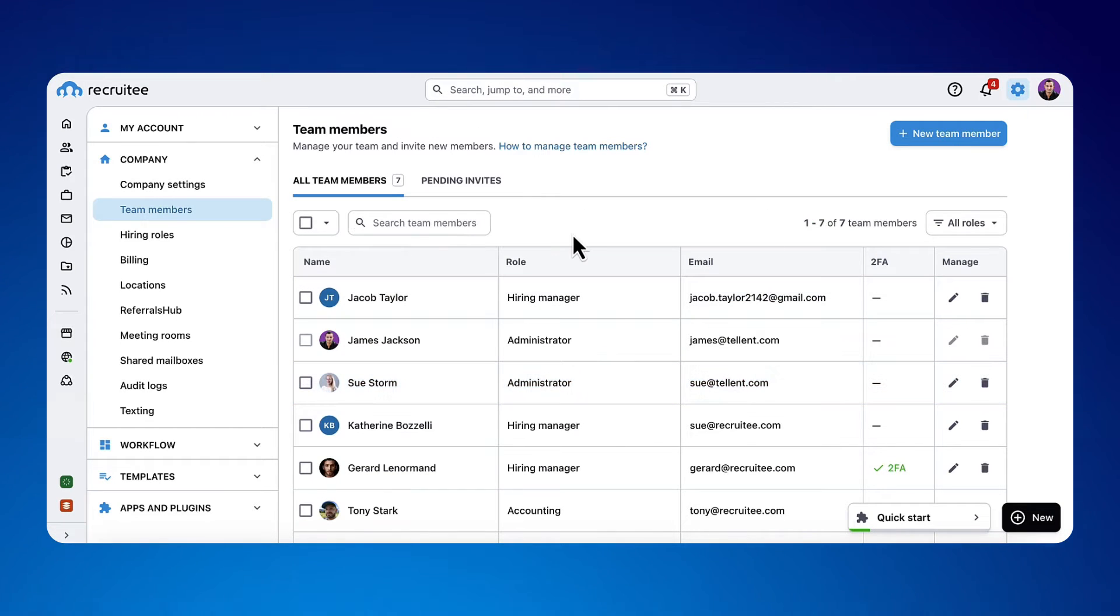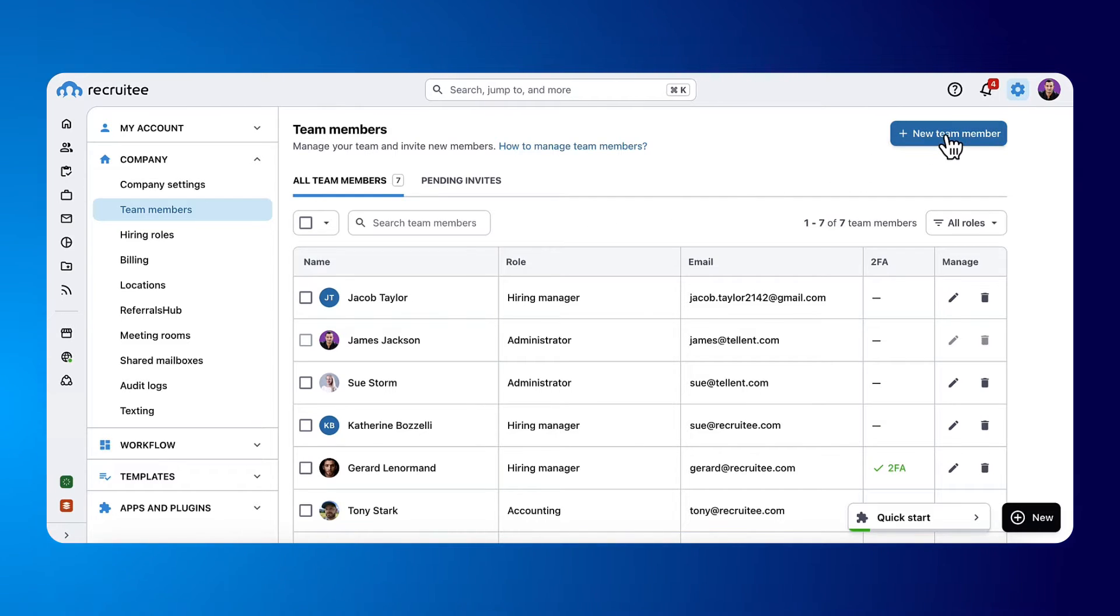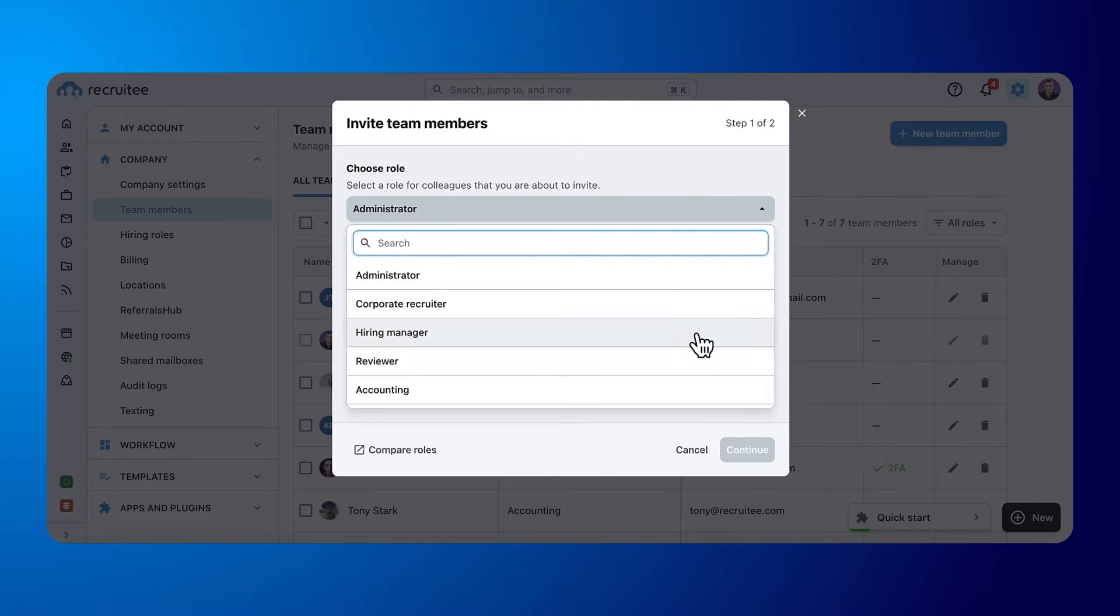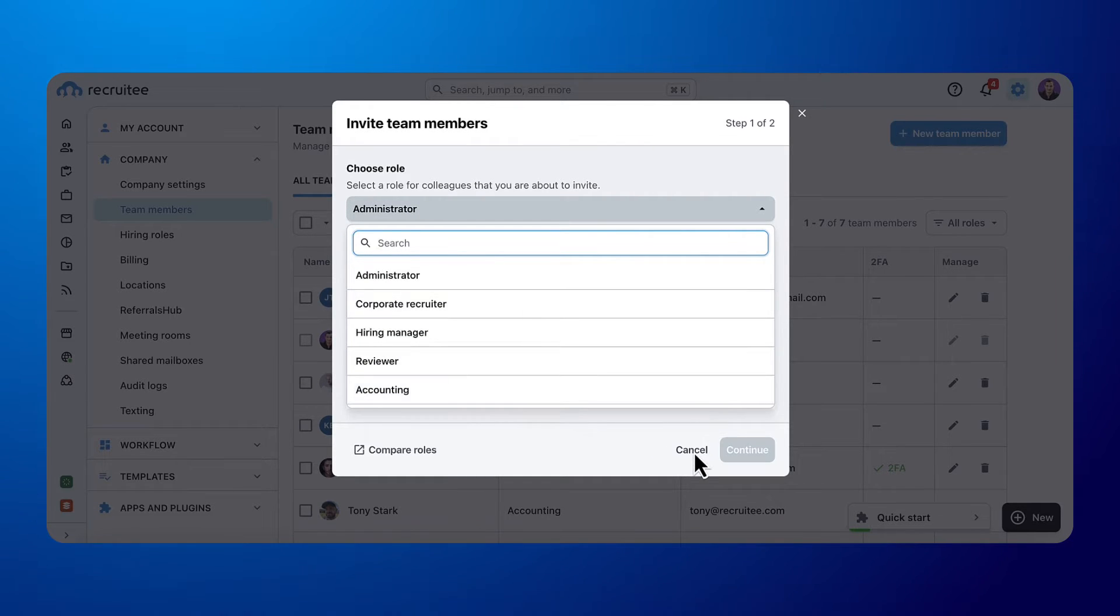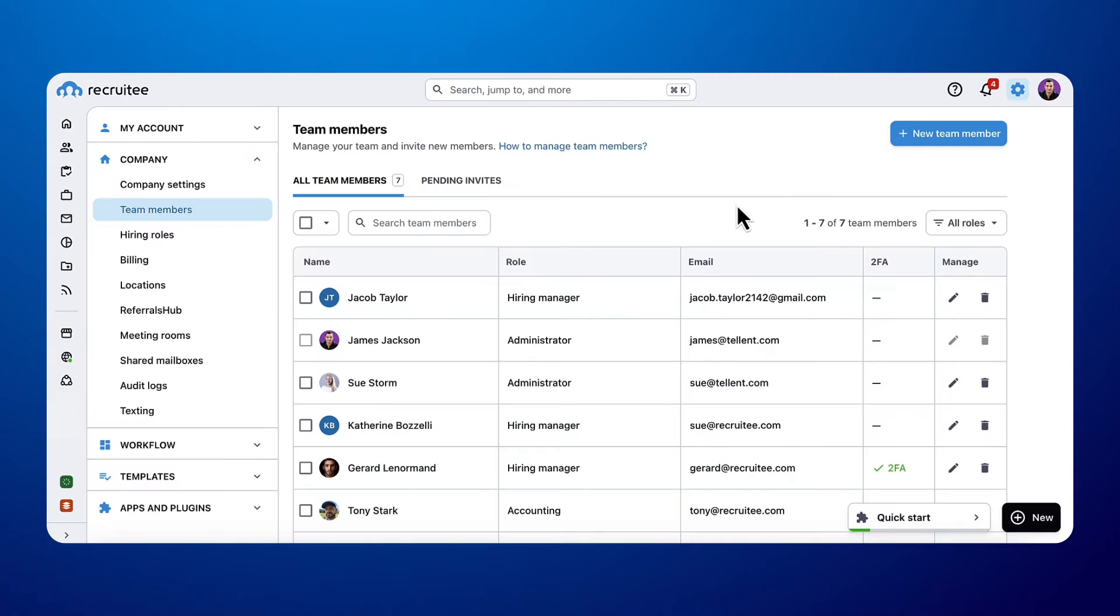With Recruitee you can give people different roles and manage permissions for each role such as hiring managers, reviewers and interviewers. This way you can ensure the safety of your candidate's data and limit access depending on someone's hiring role.